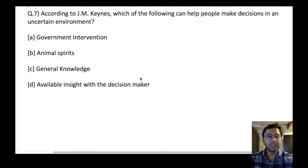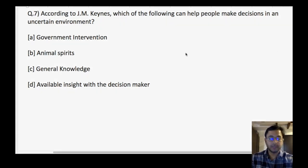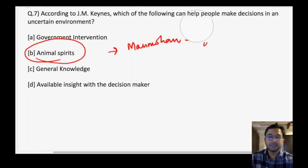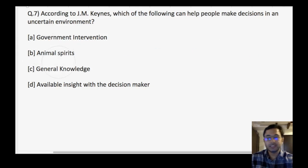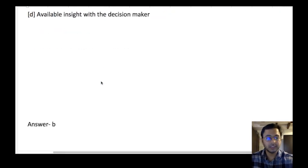According to JM Keynes, which of the following can help people make decisions in an uncertain environment? Government intervention, animal spirits, general knowledge, or available insight with the decision maker? The answer is animal spirits. This term was used very regularly by Dr. Manmohan Singh when he was Prime Minister. Because he has been in news recently, something related to what he used to use — taken from JM Keynes — can be asked at the examination. Next: which of the following terms denote number of unemployed persons as a percentage of labour force? The answer is unemployment rate — A. Homework: go through the definitions of unemployment rate, worker population ratio, and LFPR in the Periodic Labour Force Survey document.